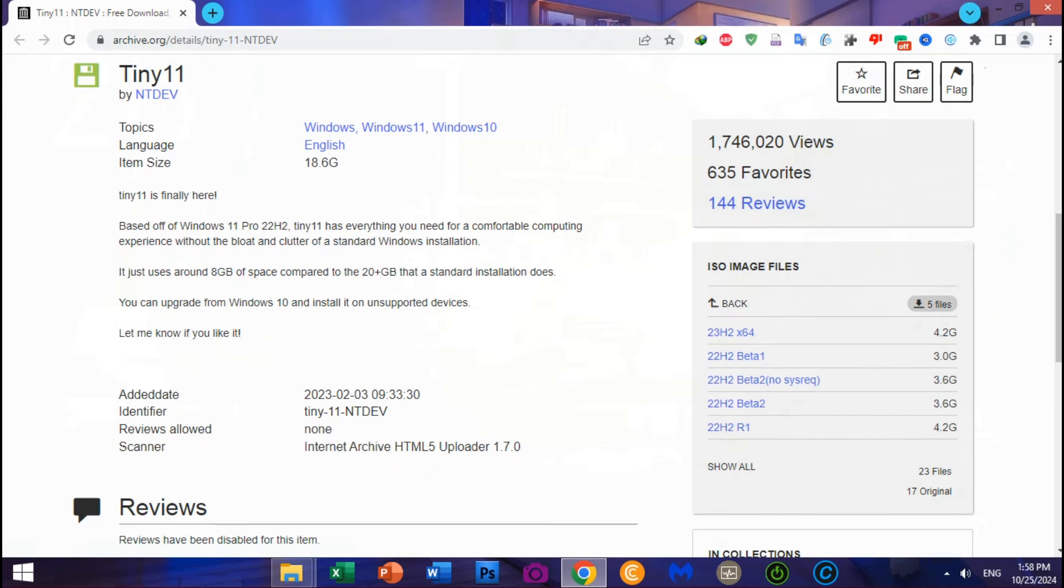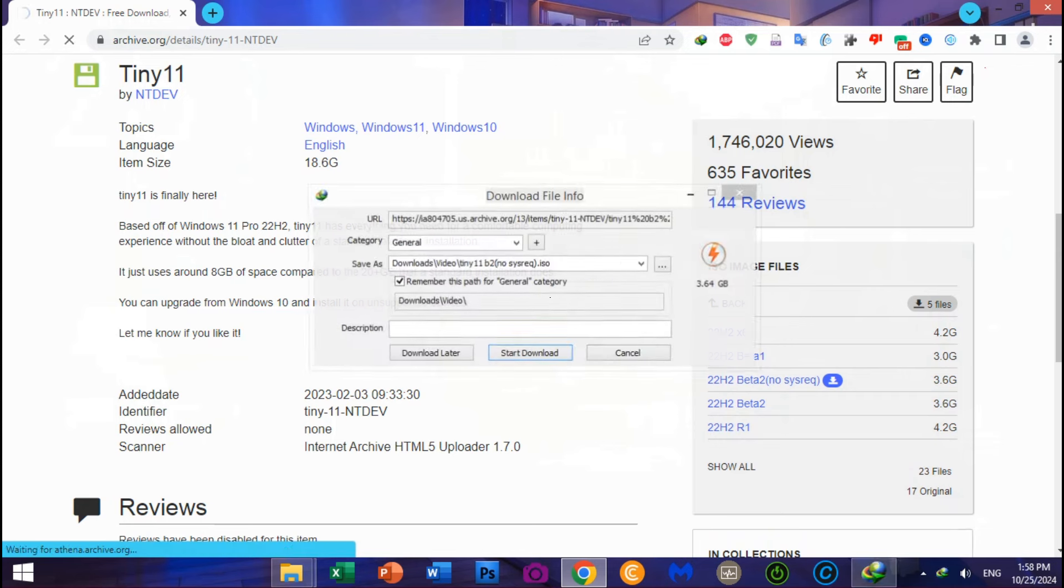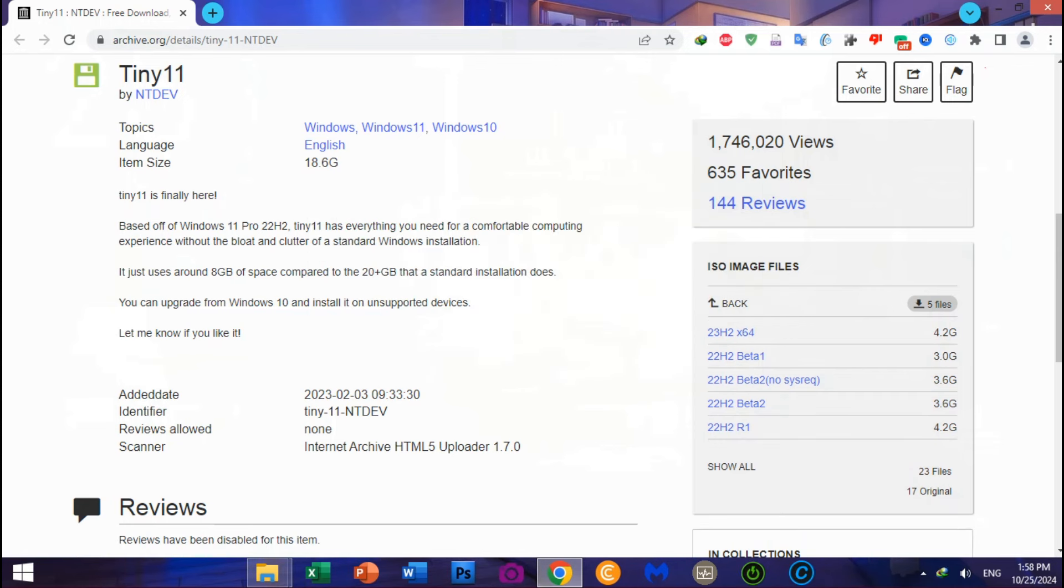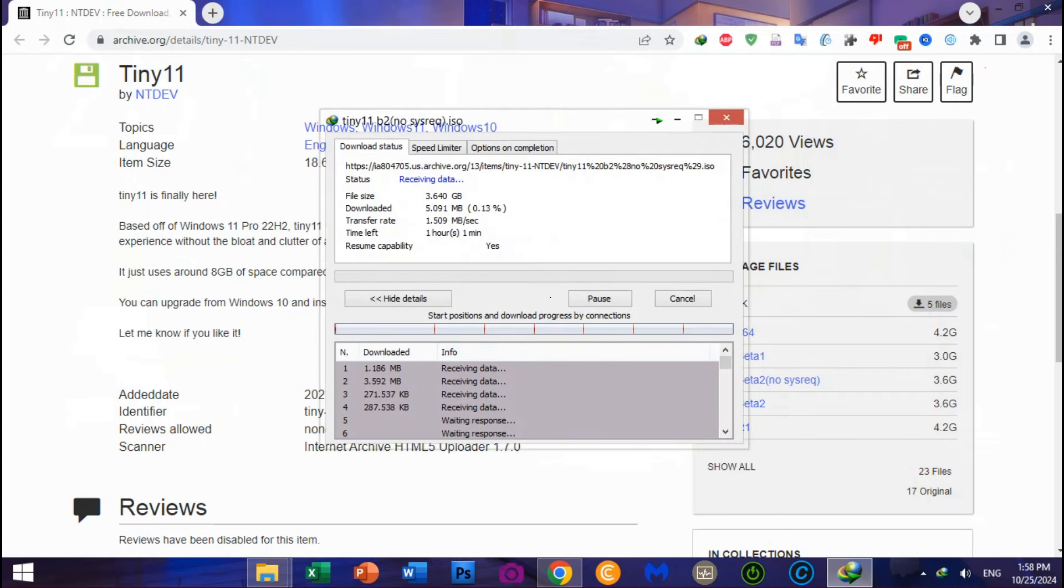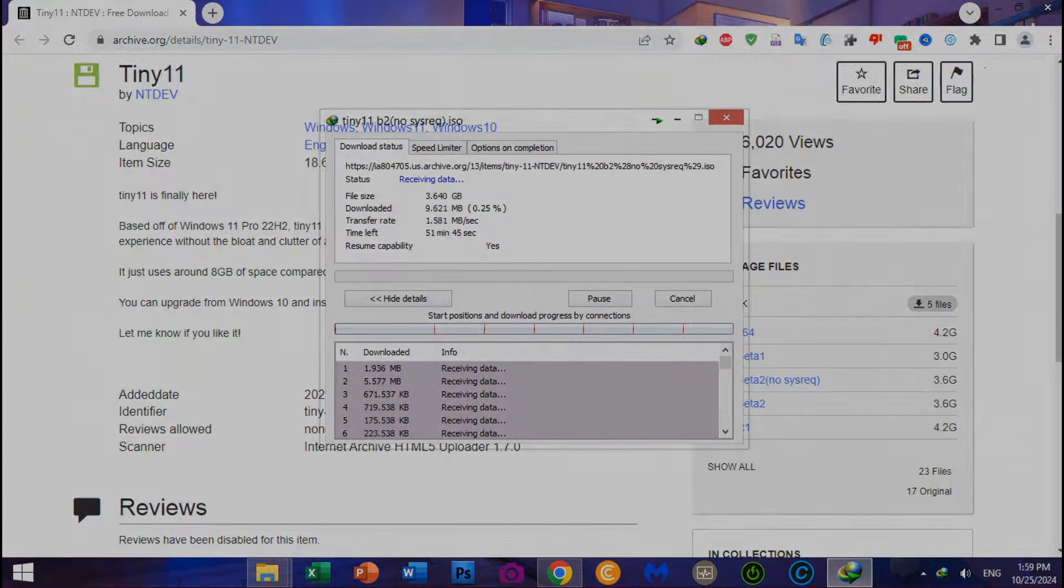Click ISO image, choose 22H2 Beta No SysReq, and start downloading Windows 11 X64 Pro 22H2 Tiny No System Required.